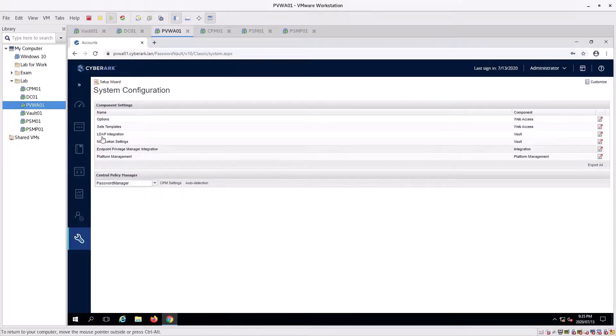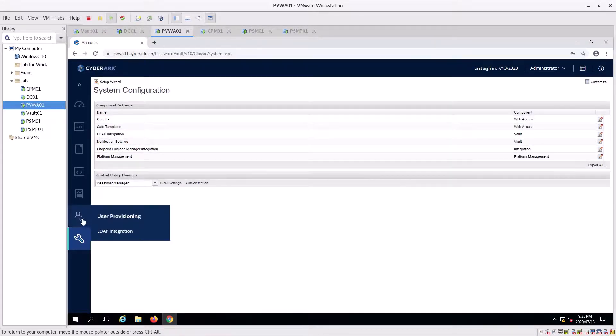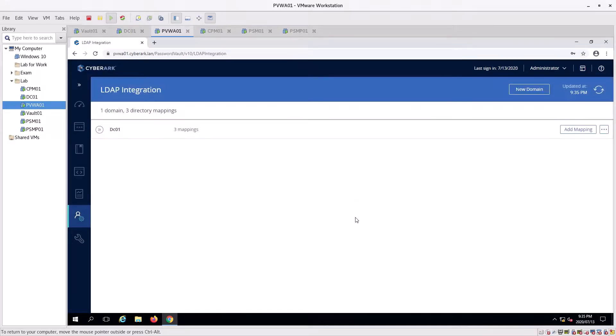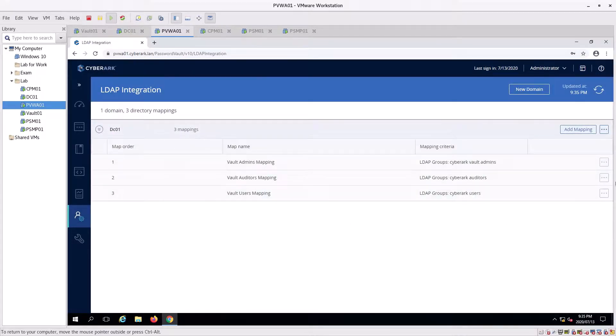Okay, there we go. If you go to LDAP integration DC, we see our mappings there. And that's LDAP integration done.